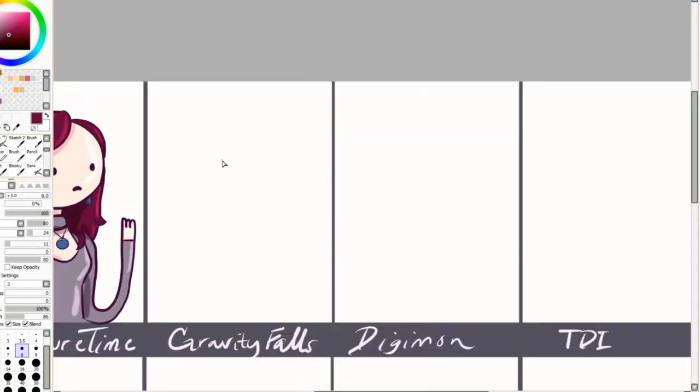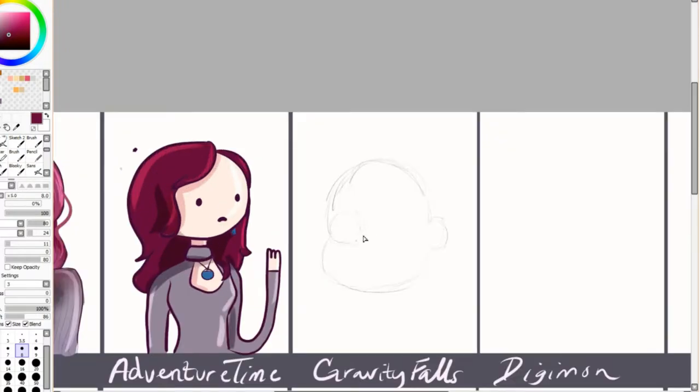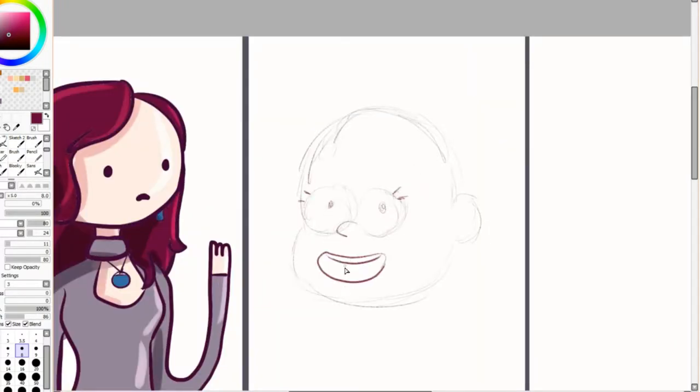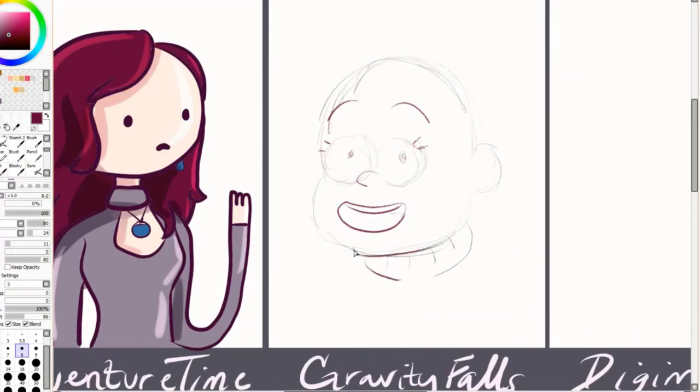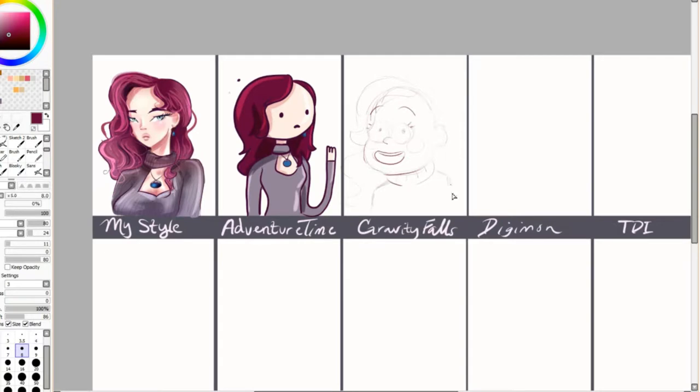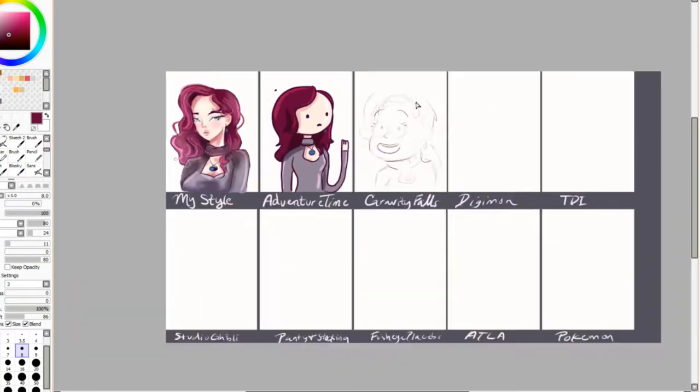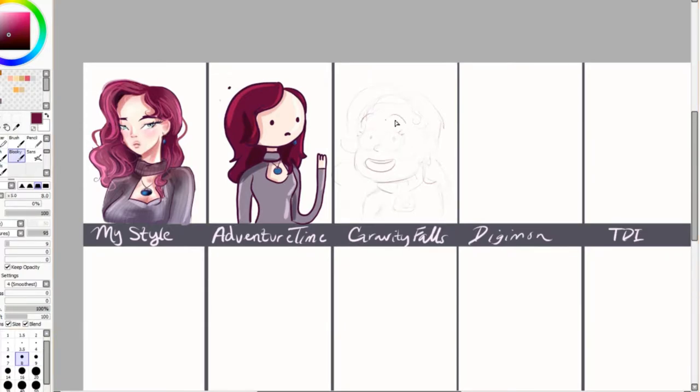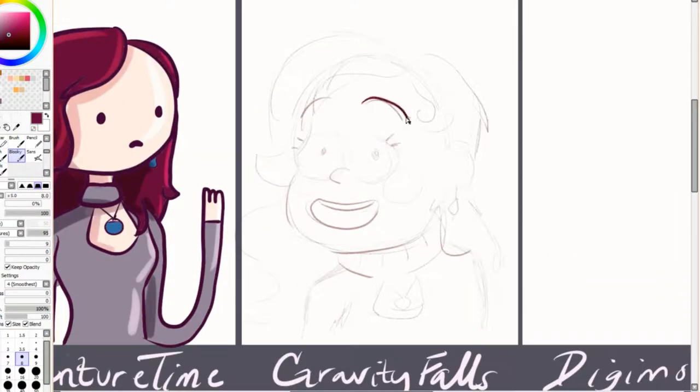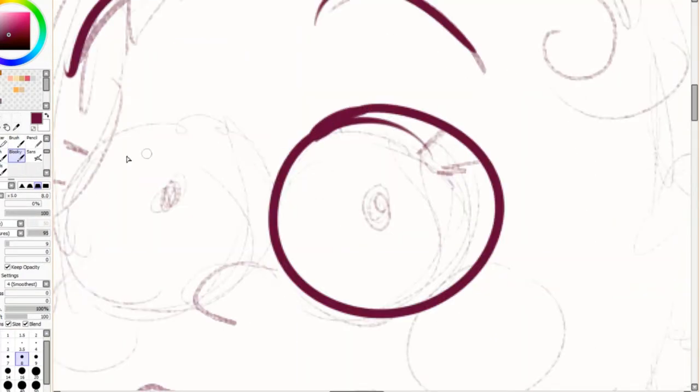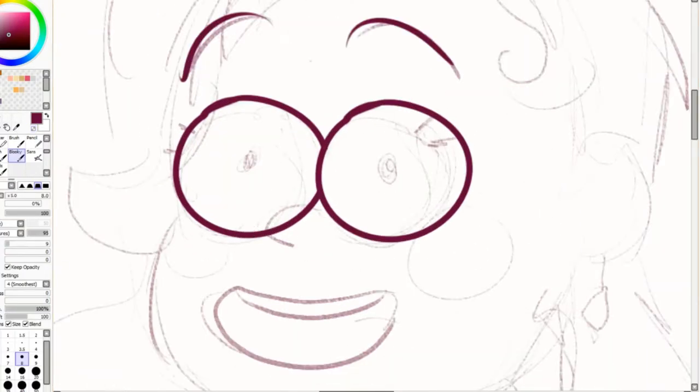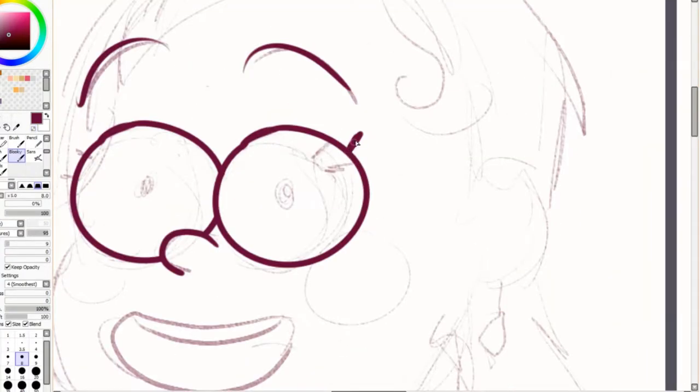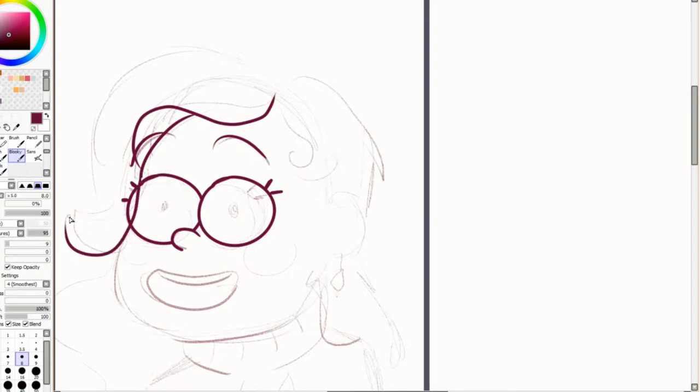And now we're on to Gravity Falls. Gravity Falls, oh it's such a genius show. They did so good with it. I just like everything about that show. Obviously you can see I got reference from Mabel here. I feel like I did so bad on this one.